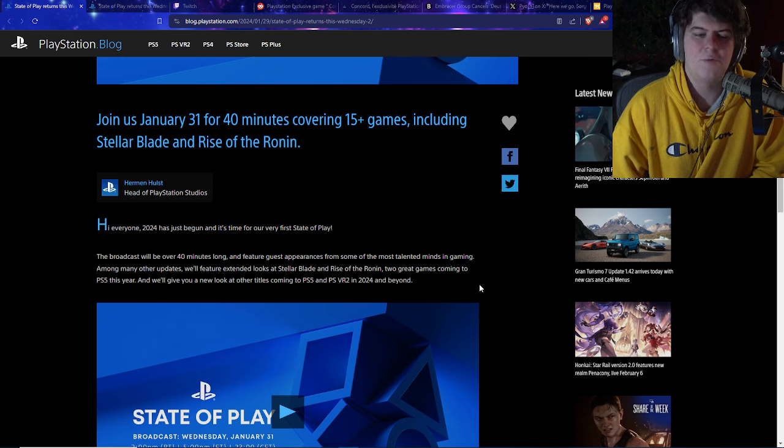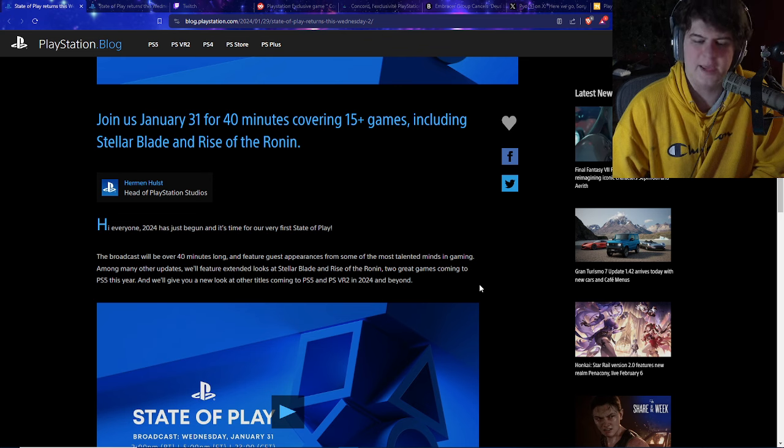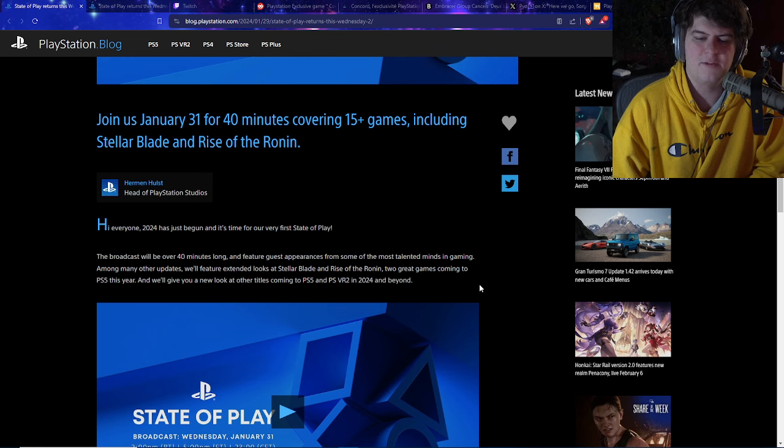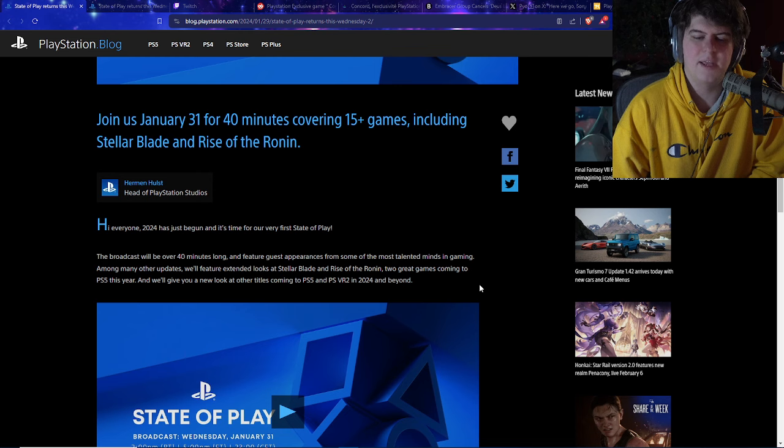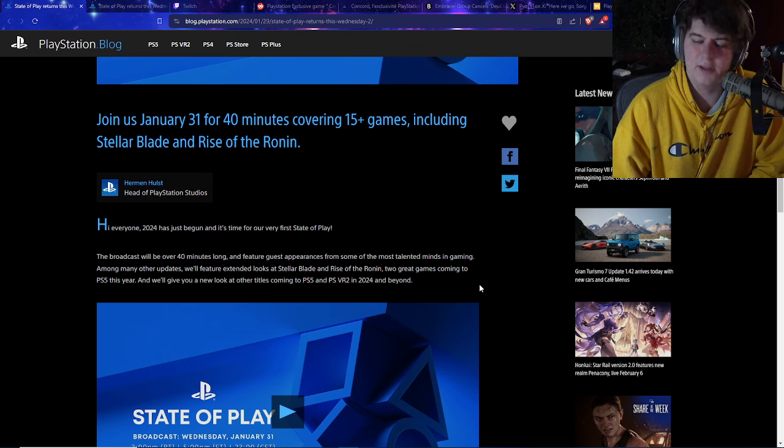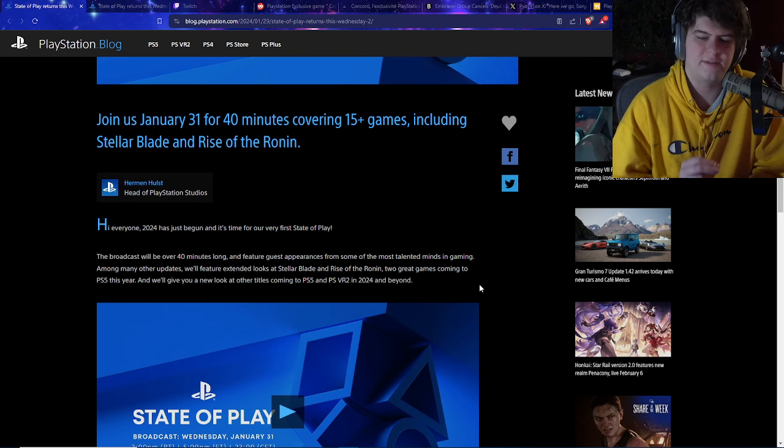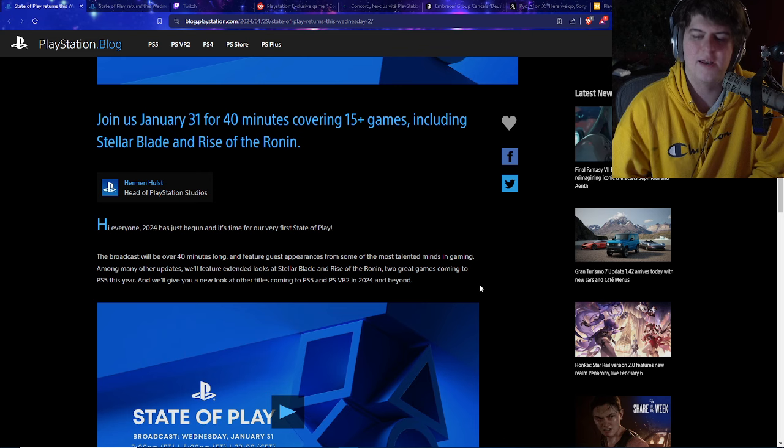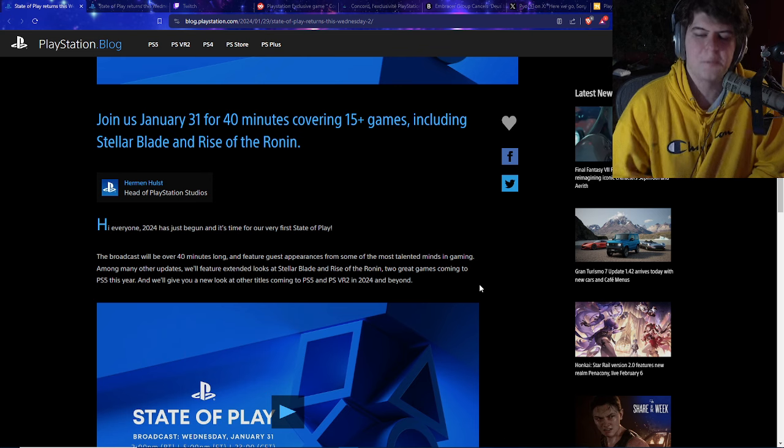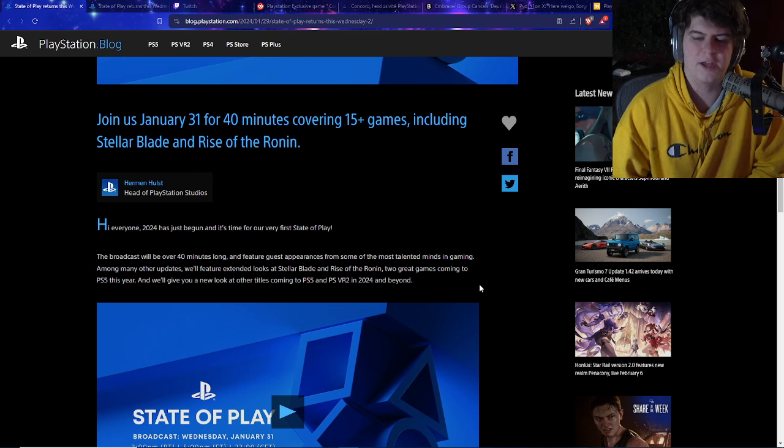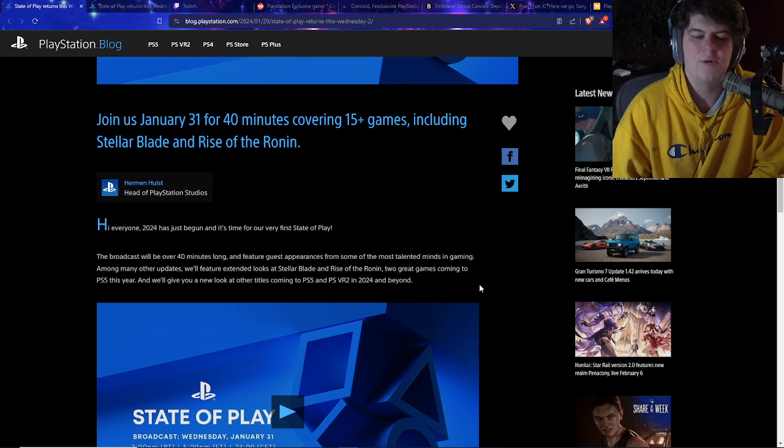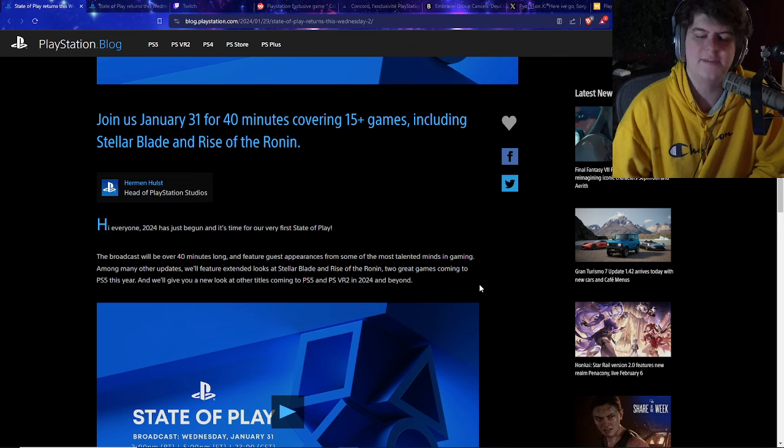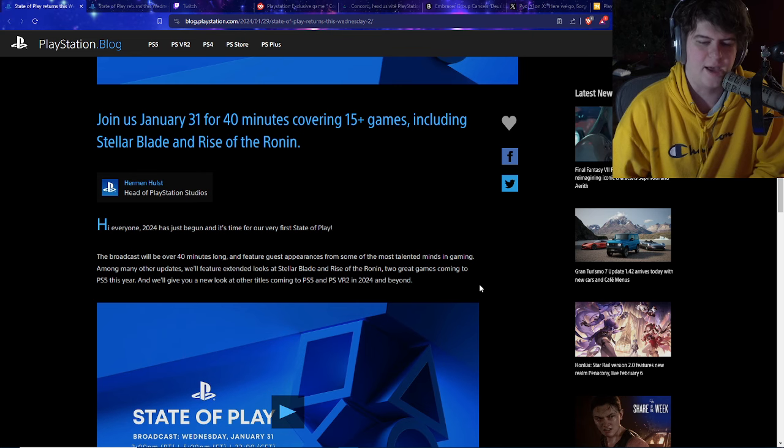As I see over here in the official PlayStation press event, join us on January 31st for 40 minutes covering 15 plus games, including Stellar Blade and Rise of the Ronin. The broadcast will be over 40 minutes long and feature guest appearances from some of the most talented minds in gaming. Among many other updates, we'll feature extended looks at Stellar Blade and Rise of the Ronin. I'm extremely excited for Stellar Blade and of course Rise of the Ronin too. Two great games coming to PS5 this year.